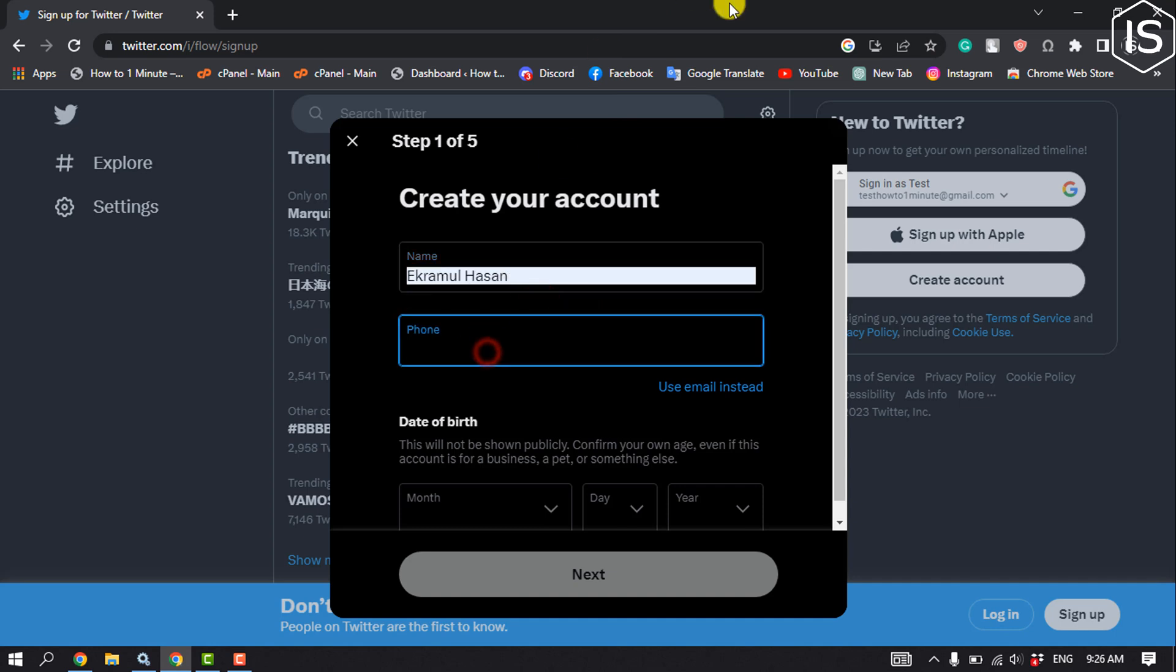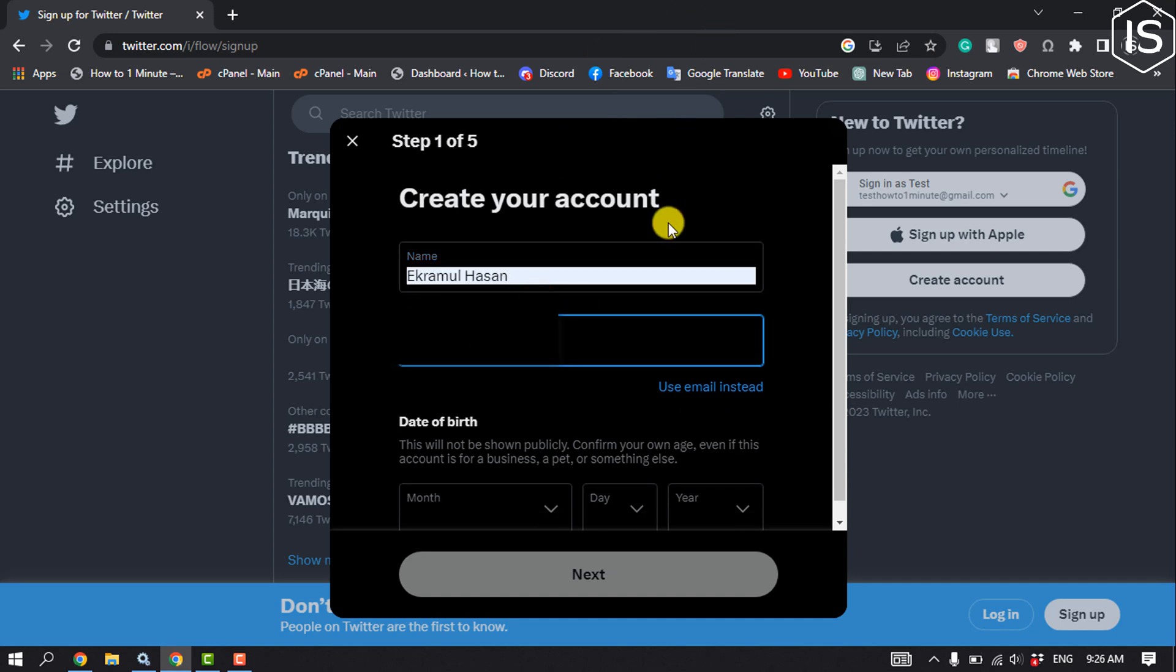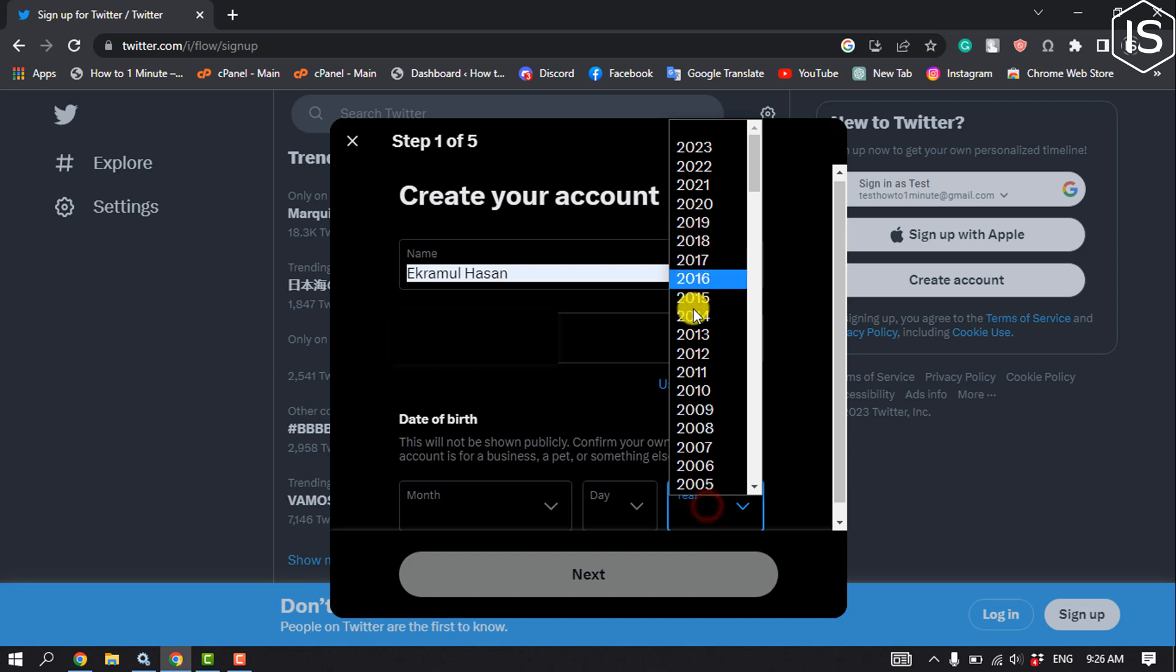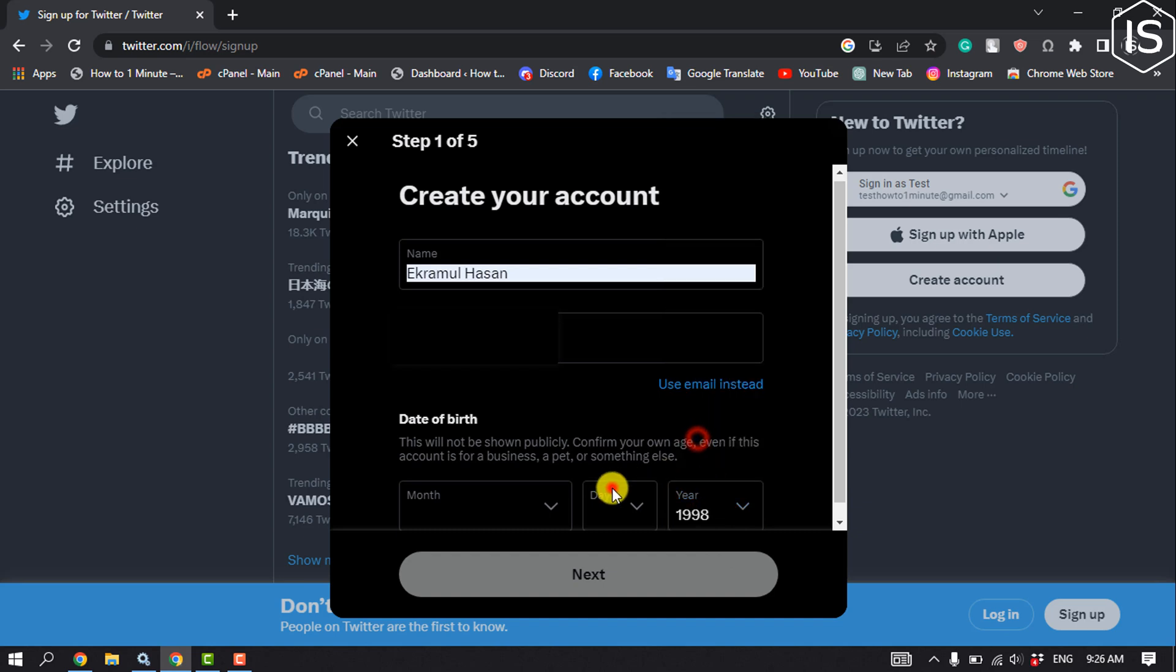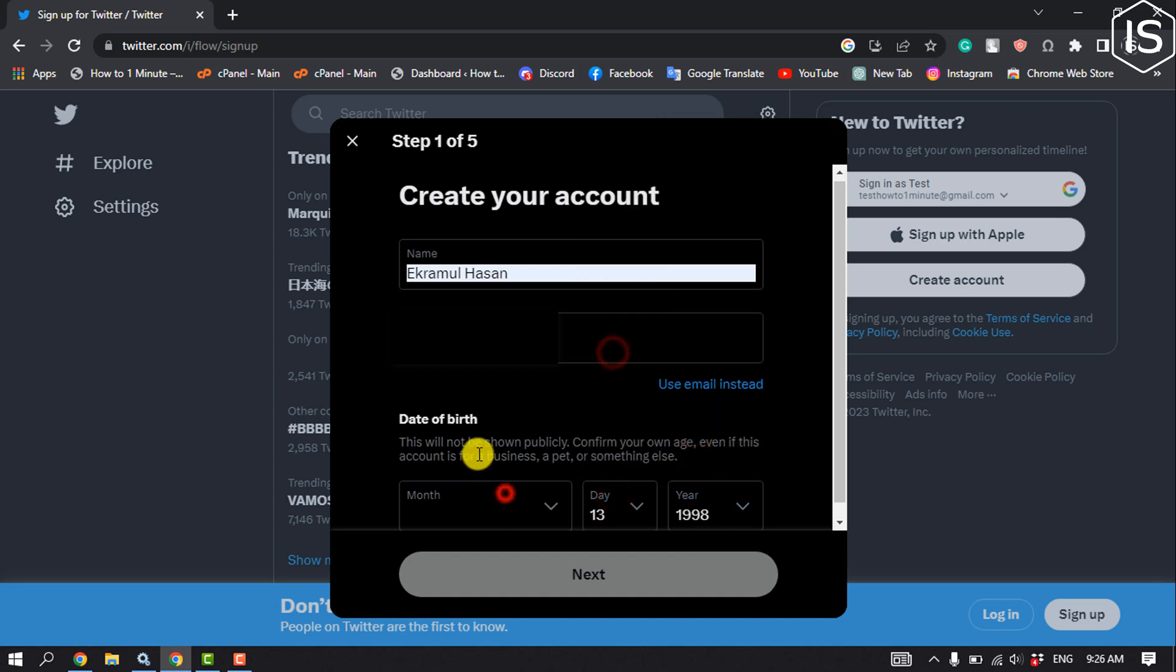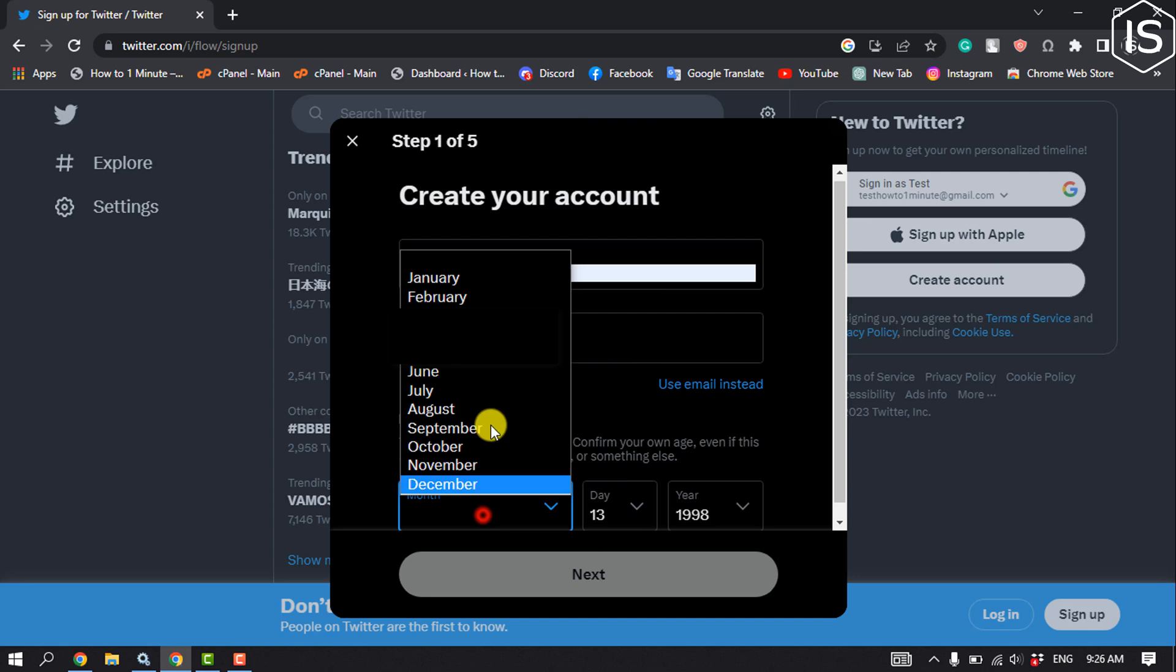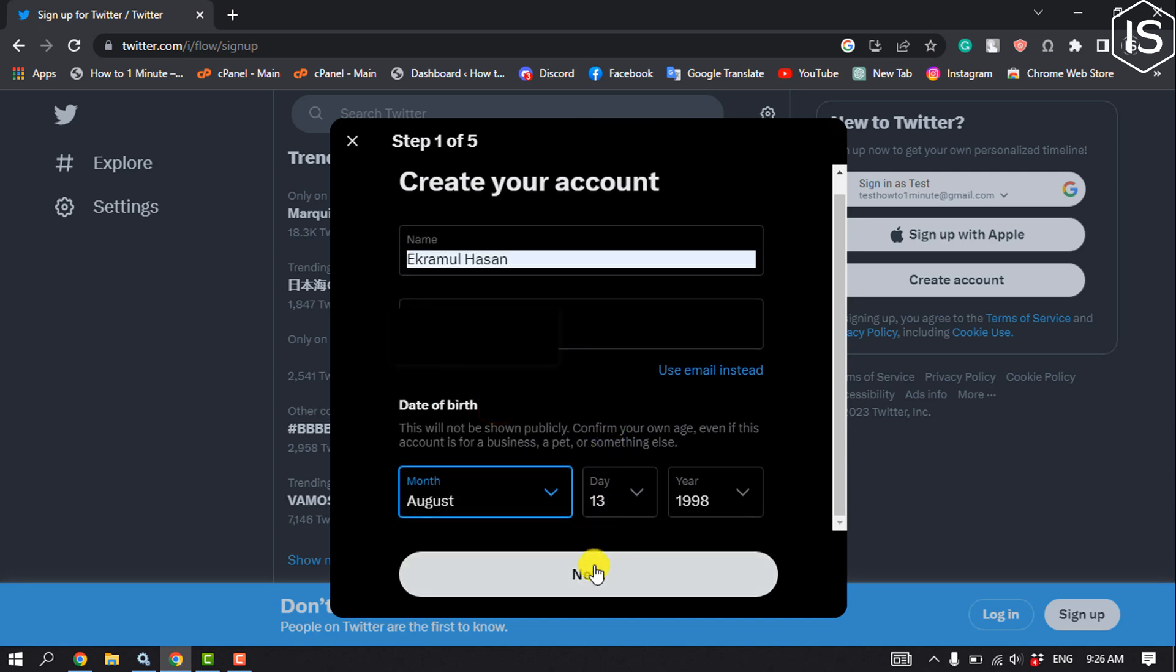Now give your phone number and select your birth information. I'm going to select a random birth date for now. Click on next.